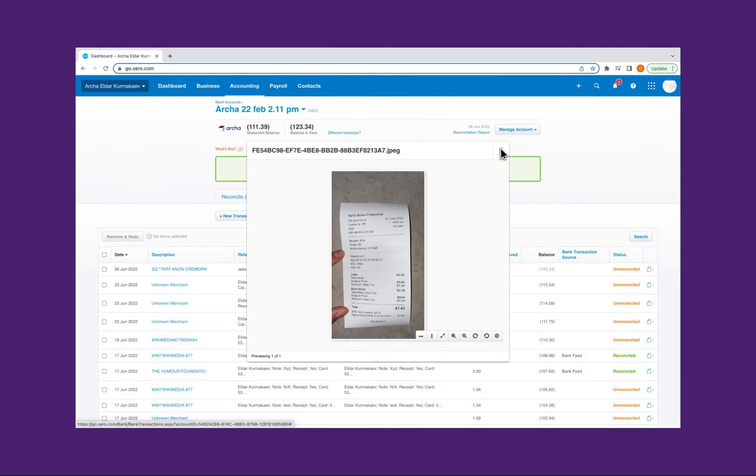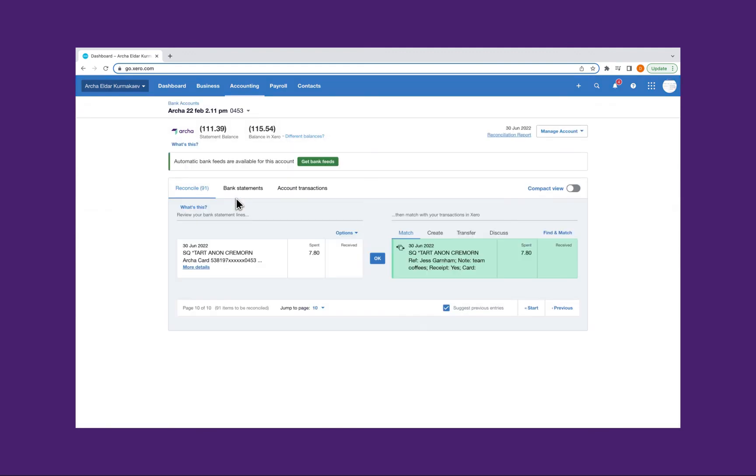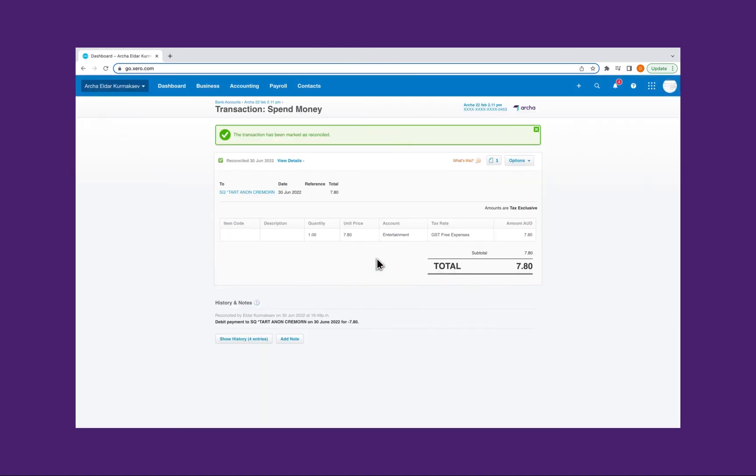You can now easily reconcile the transaction and receipt. The uploaded receipt has been automatically matched to the Archer transaction. Just click OK, and it's reconciled.